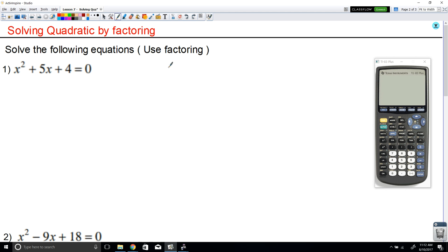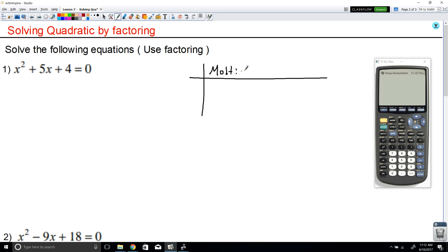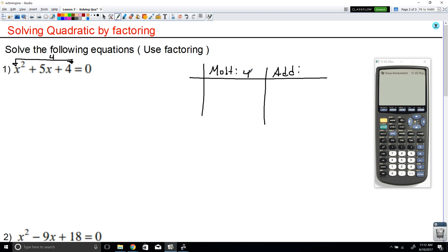What you want to do here is find some kind of a combination — you want to find two numbers such that if you multiply those two numbers, it gives you 4. And if you add them up, it gives you 5. We want to find two numbers that if you multiply gives you the last number, which is 4, and if you add them up gives you the middle number, which is 5.